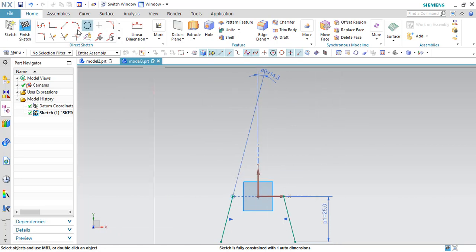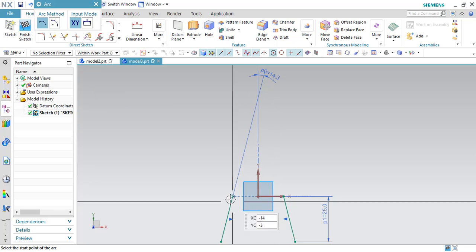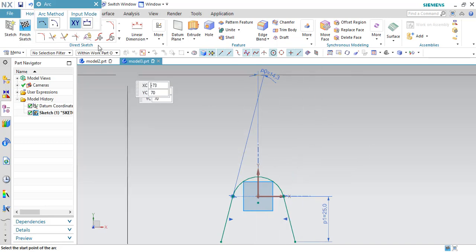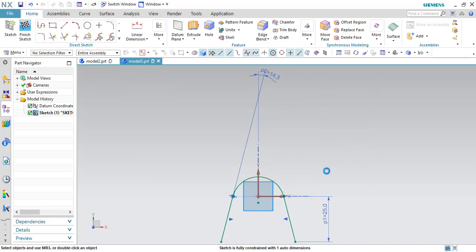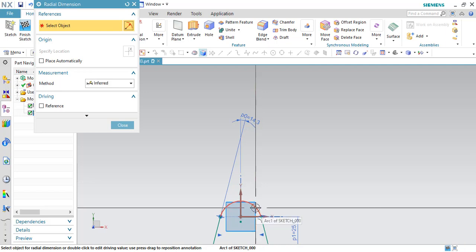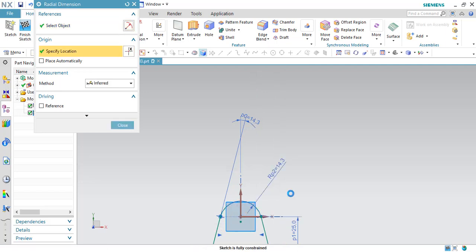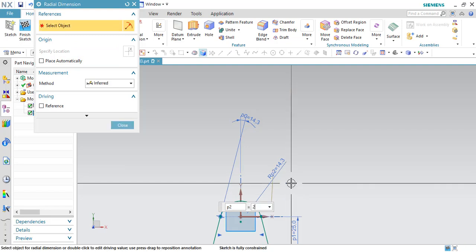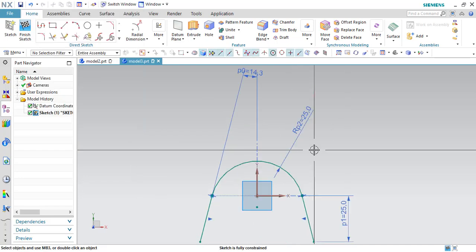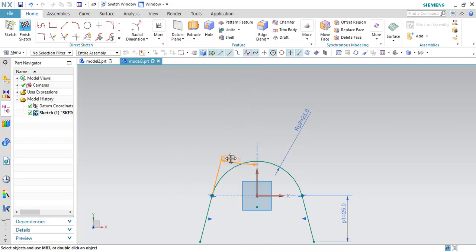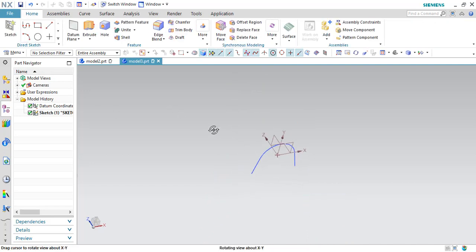Now I need to draw an arc here. I'll go to 3-point arc and select the points. Now let us give some radius for this — it is 25. Click OK. And as you can see our sketch is fully constrained. So now I'll just finish the sketch. You can see now we have this sketch.